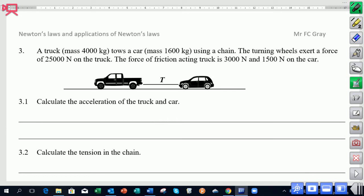We've got two vehicles attached by a chain and the system is moving to the left. The mass of the truck is 4,000 kilograms and the car has a mass of 1,000 kilograms. They're joined by a chain that won't stretch, so both vehicles will accelerate at the same rate. The truck exerts a forward engine force of 25,000 Newtons. The first question asks us to find the acceleration of the system.